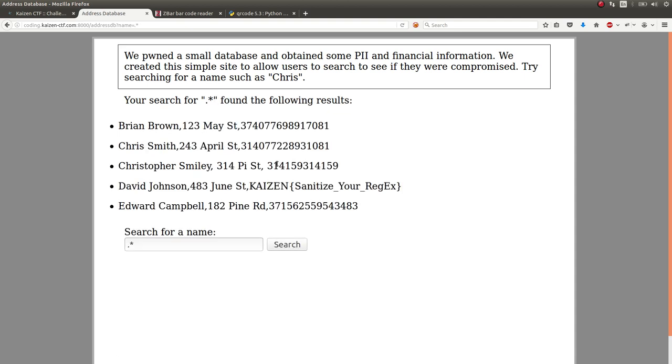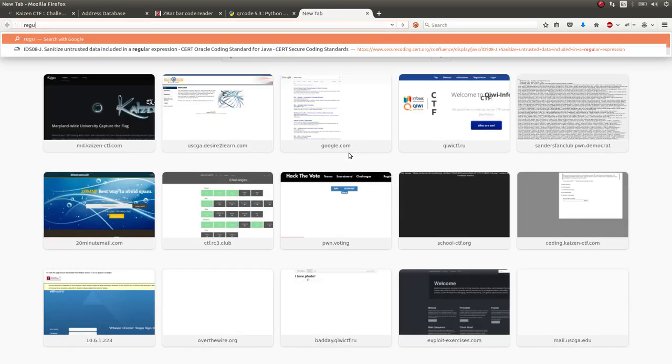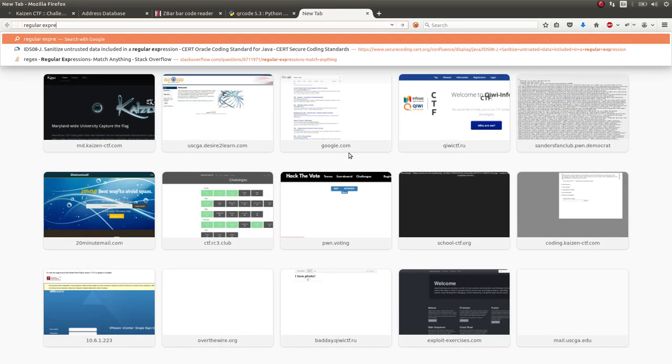And that is what will end up getting you your flag, because it is regular expressions, and that dot star will match everything in regular expressions.